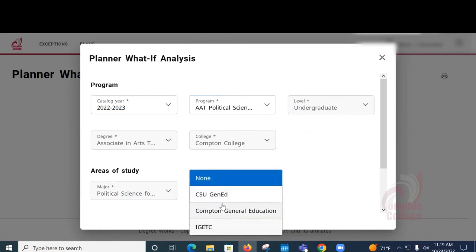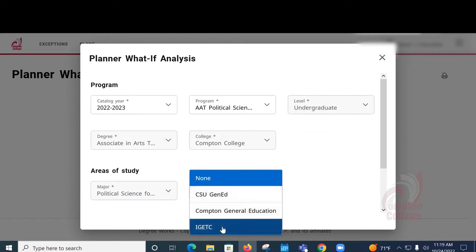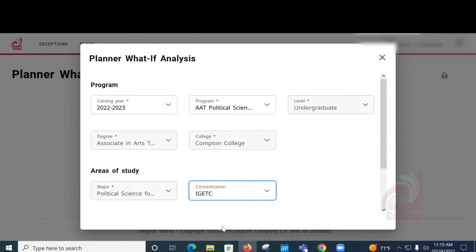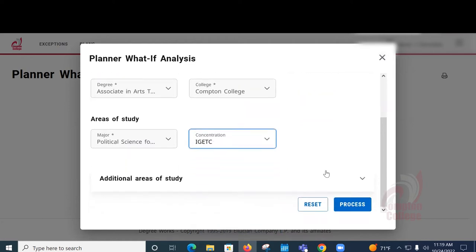You will see the Cal State GE pattern, the local Compton College GE pattern, and the IGETC GE pattern. We're going to choose IGETC just for this example.